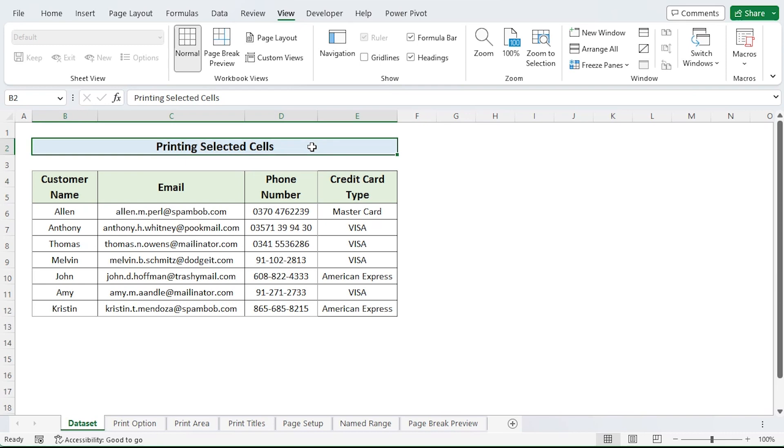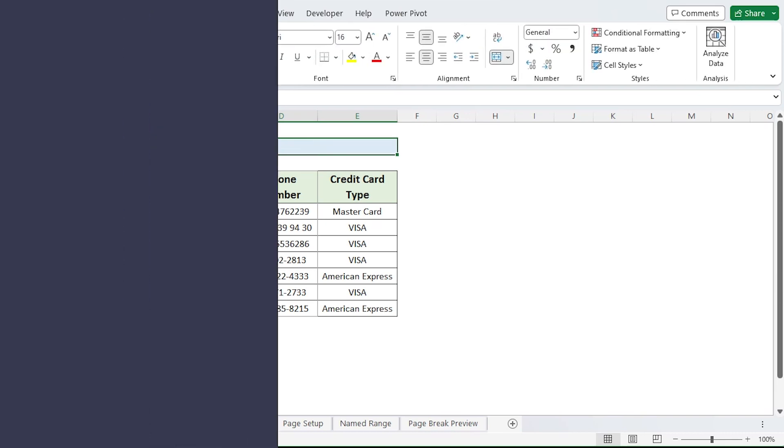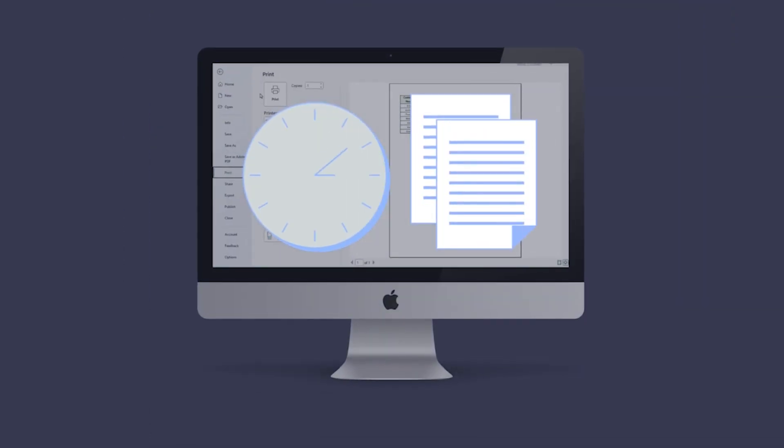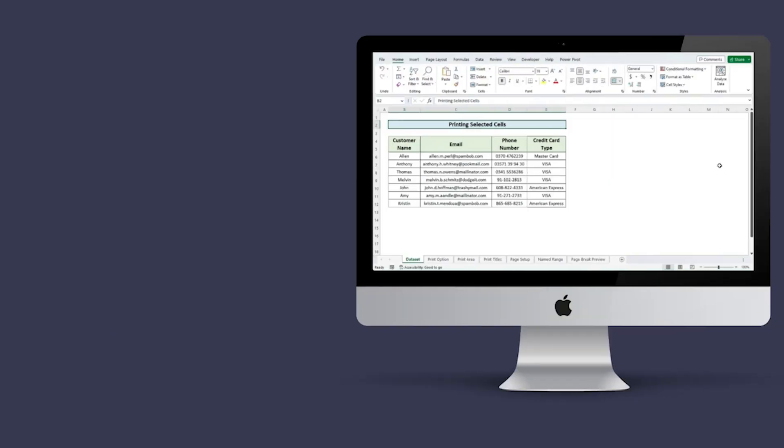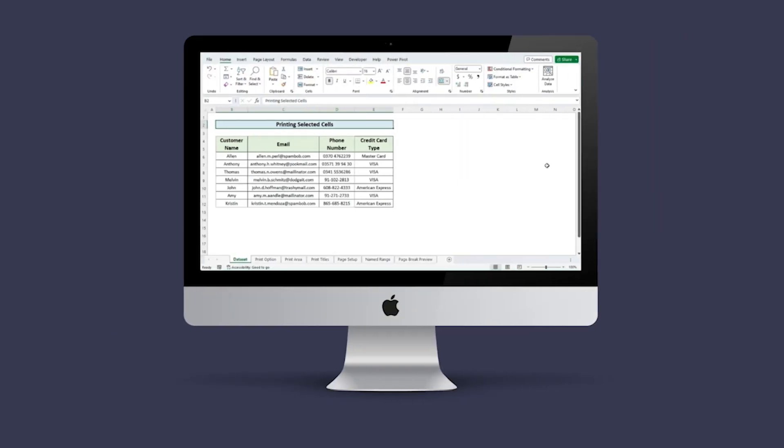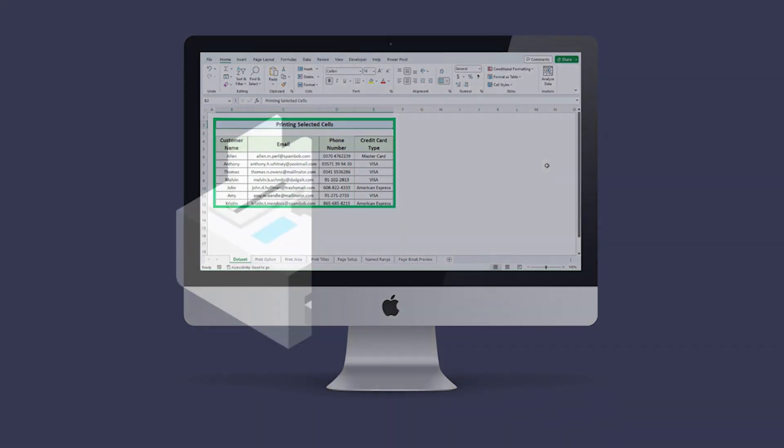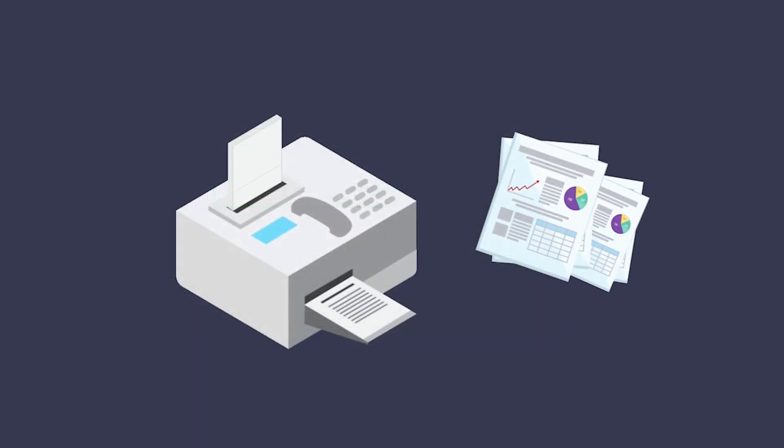Printing selected cells in Excel is a useful feature that can save you time and paper. By following the methods, you can easily print only the cells you want, rather than the entire worksheet. This will help you to create more professional looking and customized printouts for your reports and presentations.